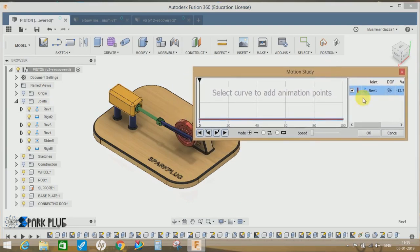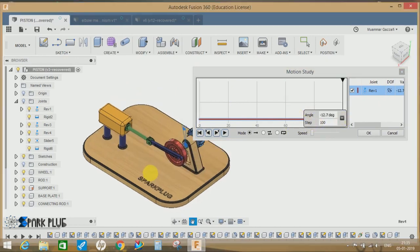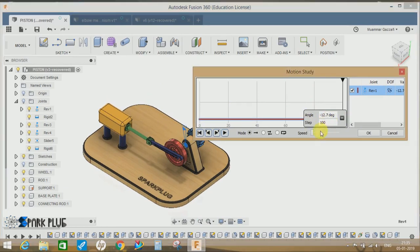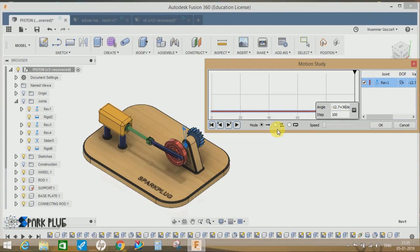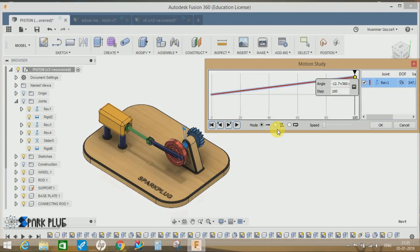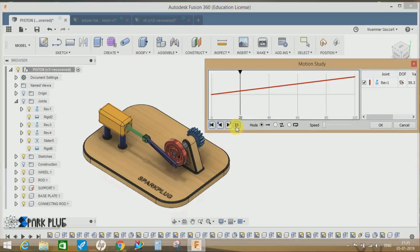here. Let's go to the 100 point. Click on the 100 point, and the initial angle is minus 12.7 degrees. Suppose that you want this joint to be rotated at 360 degrees. So what you have to do is plus 360 and just press Enter. So this is how, if I display the timeline, you can see